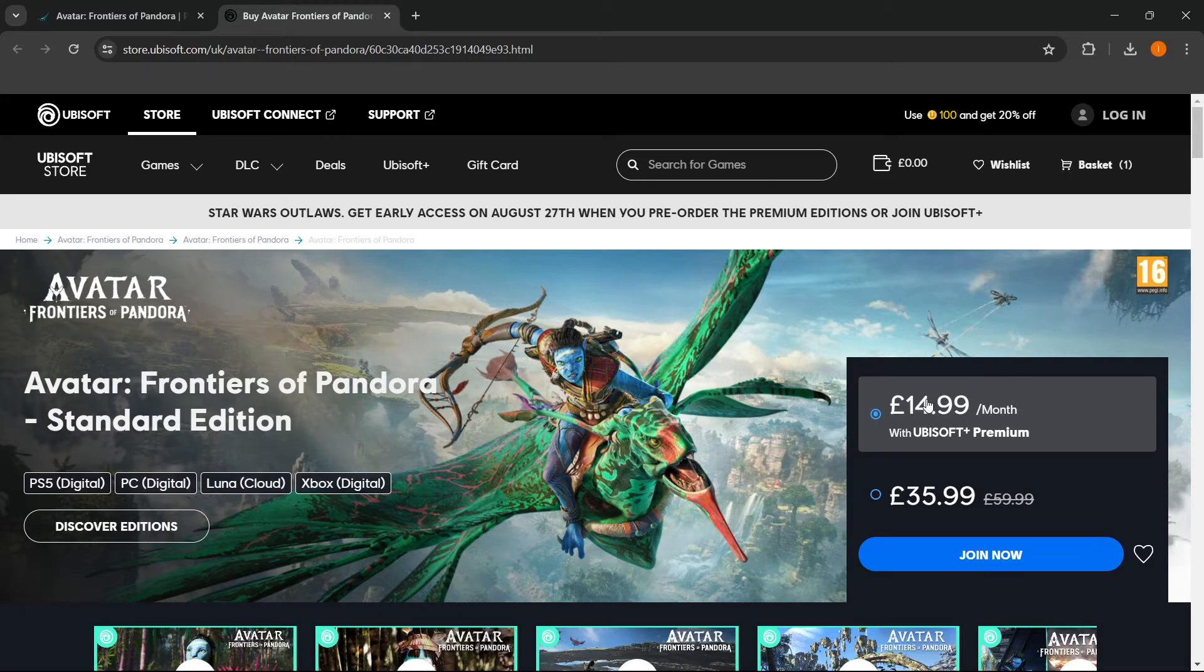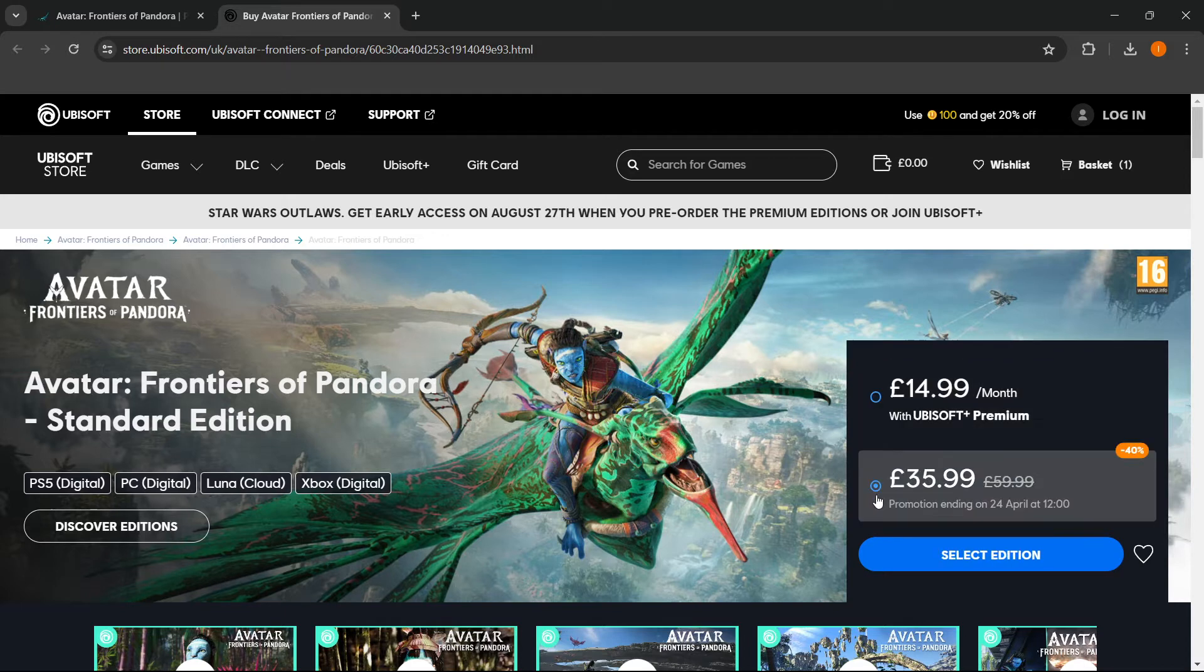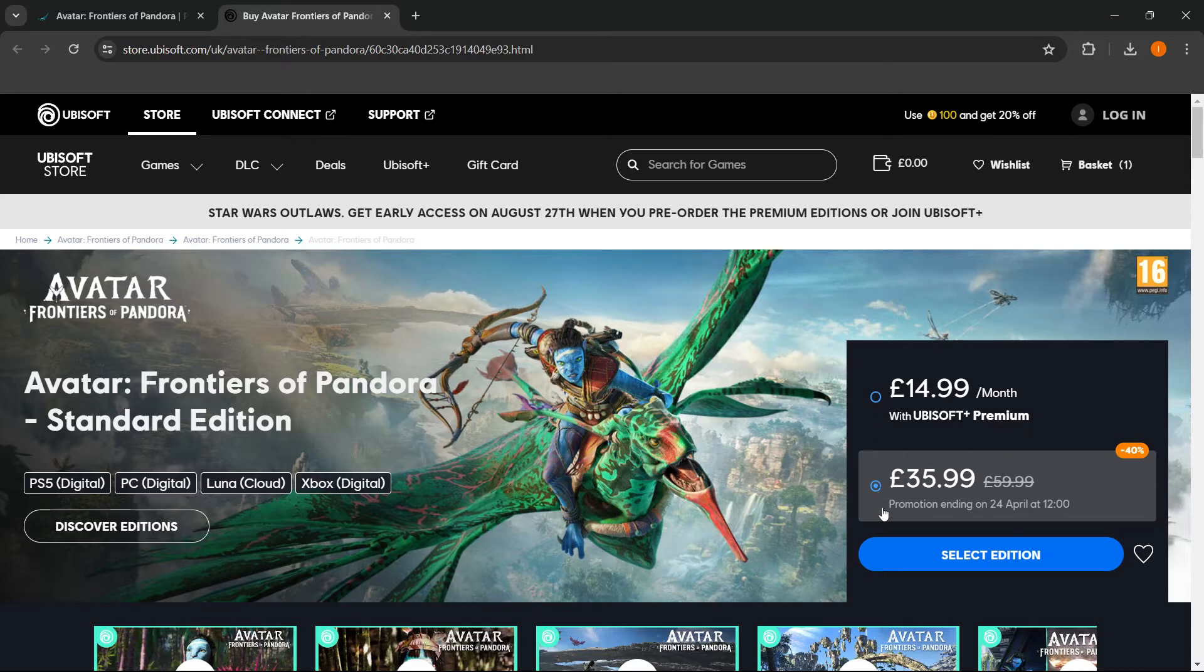So I'm going to choose this one, but you can choose whichever one you'd like, and then press Select Edition.